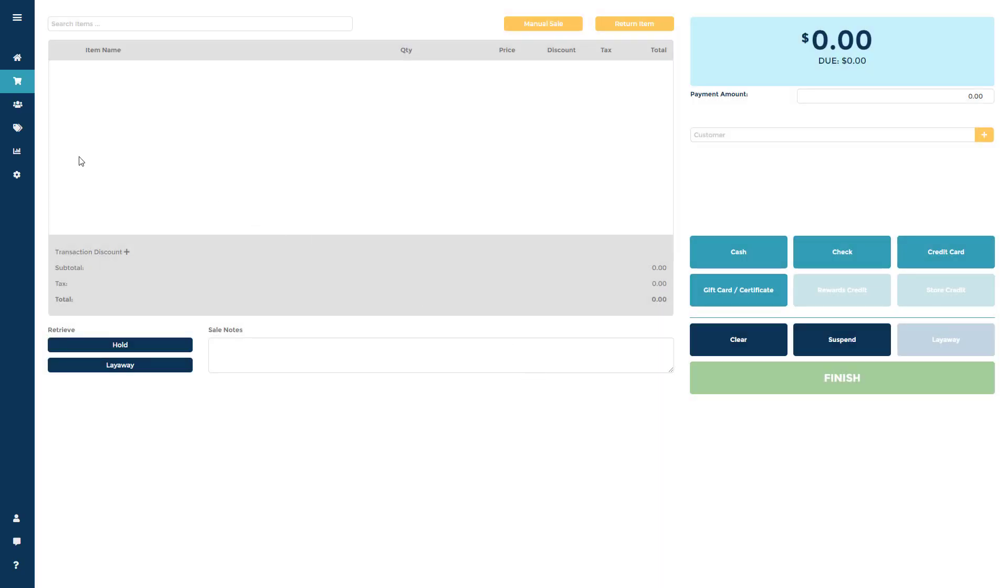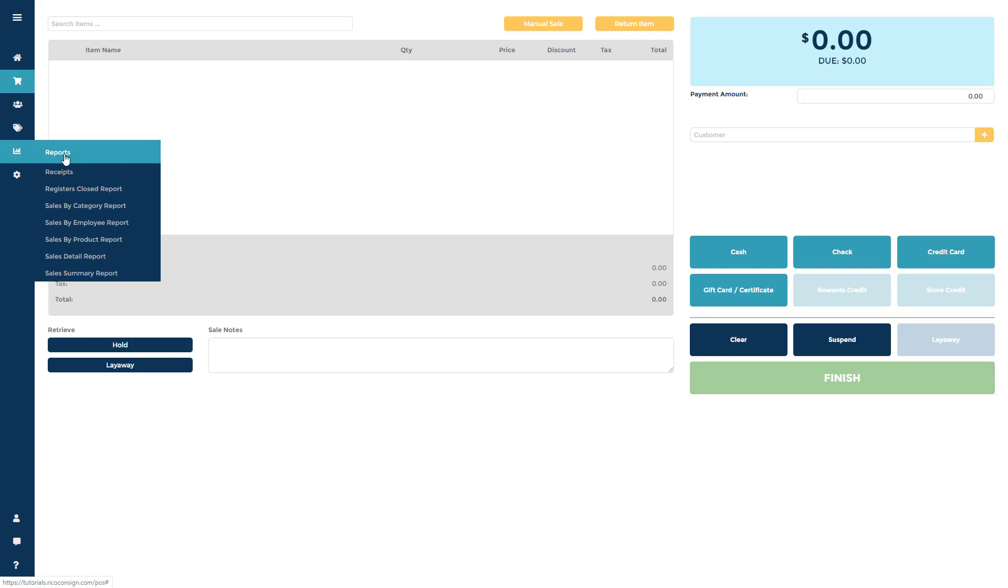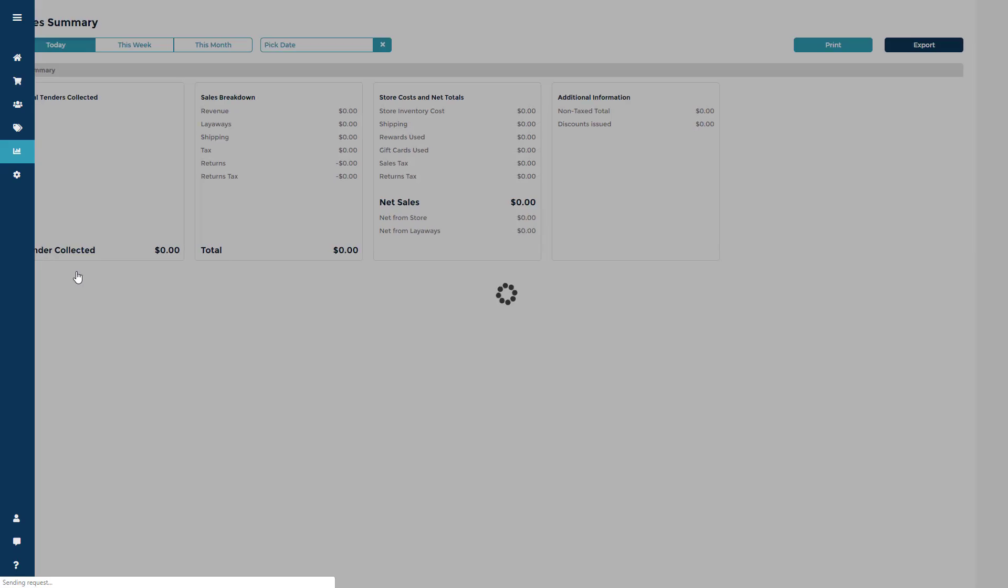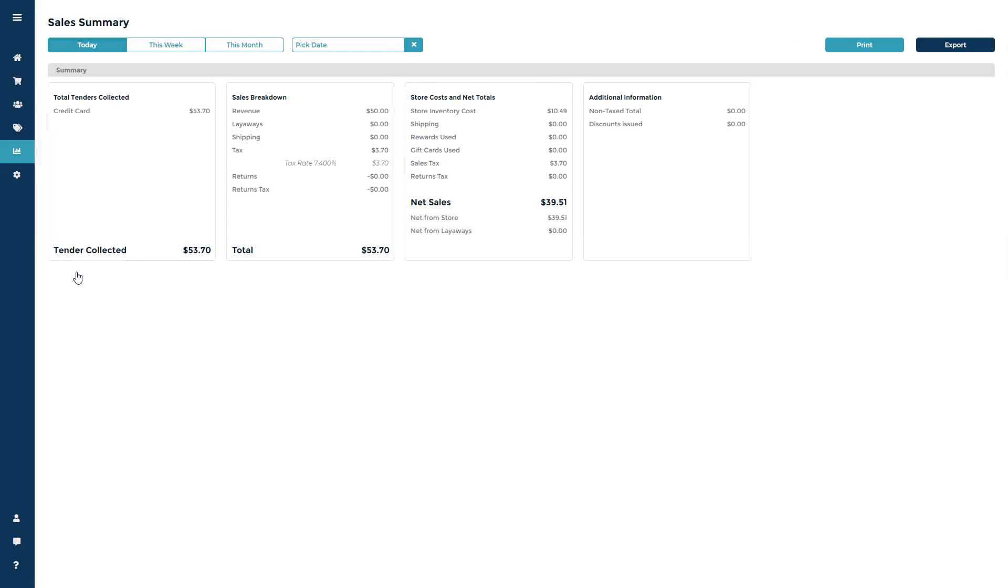Now you can go to the Report section, then to the Sales Detail or Summary Report to review your sales information.